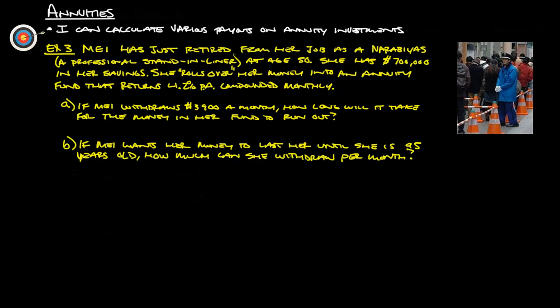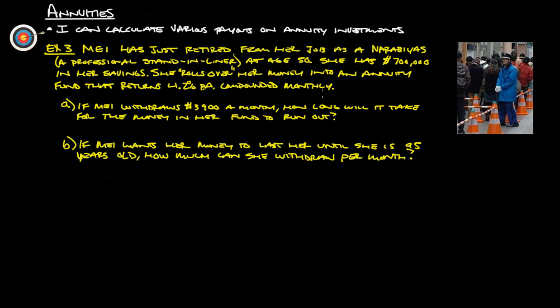The best way to understand this is to take a look at an example. Example three: May has just retired from her job as a narabias, which is a professional stand-in-liner, someone who stands in line for someone else, at age 50. She has $700,000 in her savings. She rolls over her money into an annuity fund that returns 4.2% per annum compounded monthly. If she withdraws $3,900 a month, how long will it take for the money in her fund to run out?